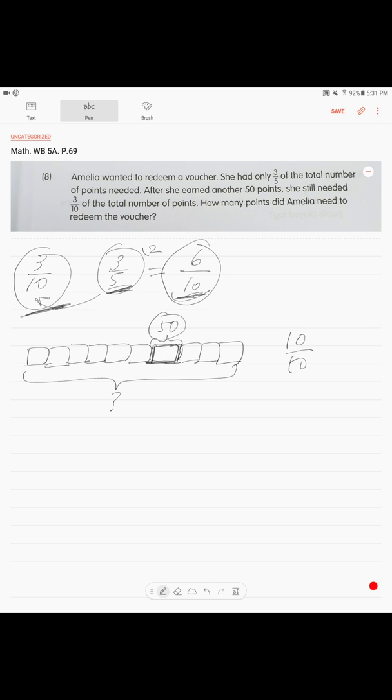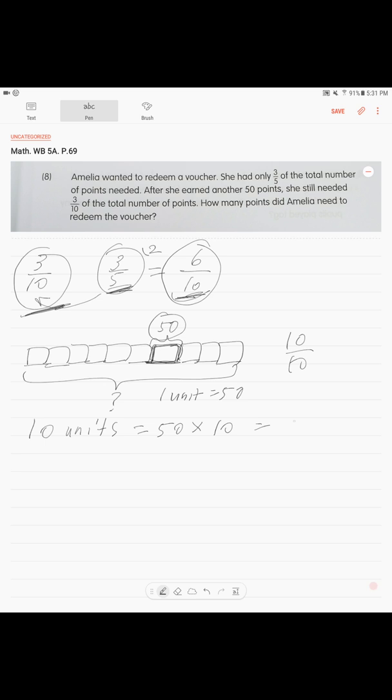The rest is simple. Total is ten units. One unit is 50. So 50 times 10 equals 500. That is your answer. Amelia needed 500 points to redeem the voucher.